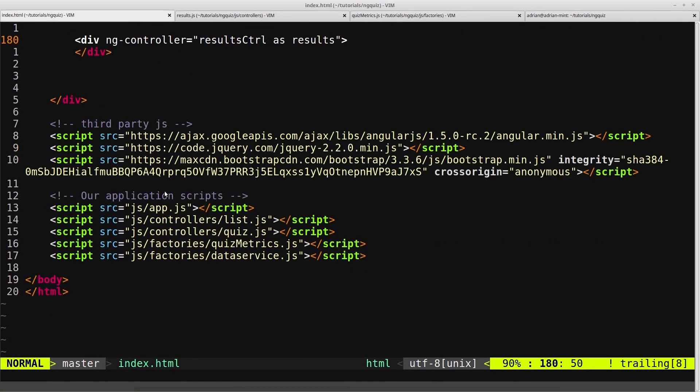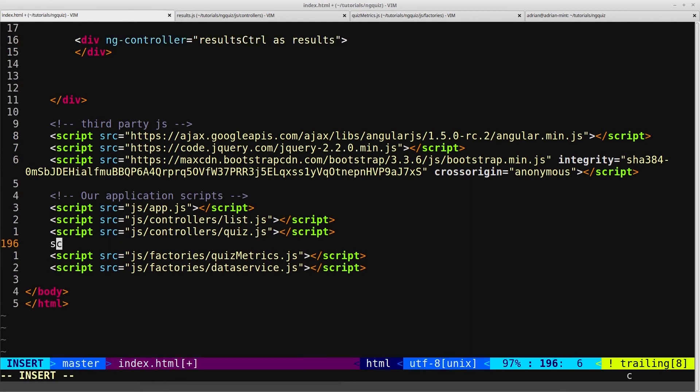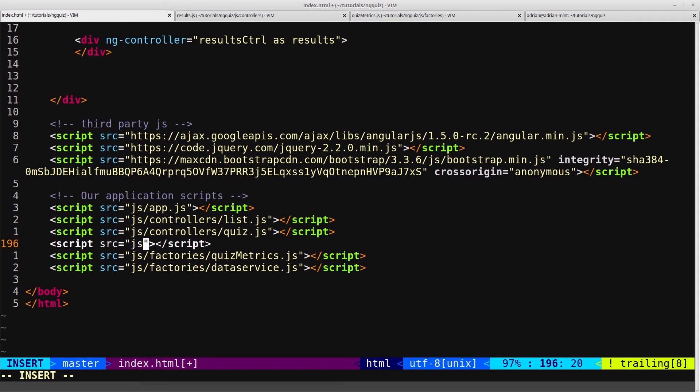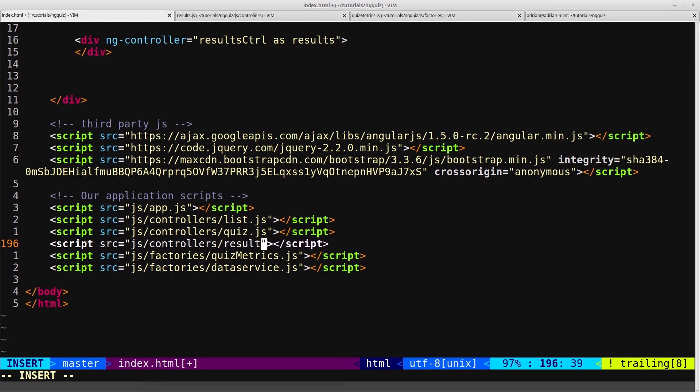And before I forget, we need to add the script tag for this controller. So just below where we've put all the rest of our controllers. We'll link to js.controllers.results.js.